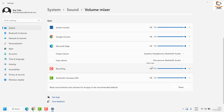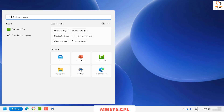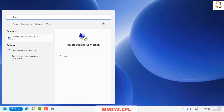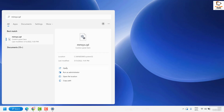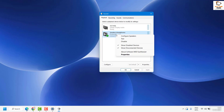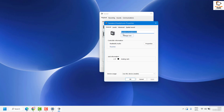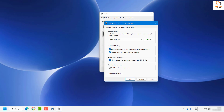If it works, you don't have to try the next step. If the problem persists, open Sound Properties again by searching for mmsys.cpl. Under the Playback tab, right-click on the default output device and click on Properties.